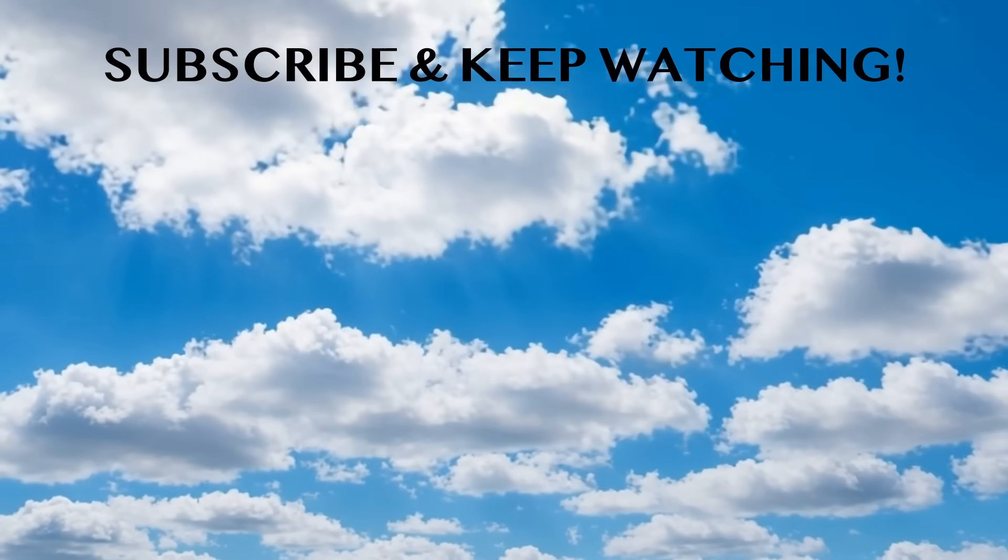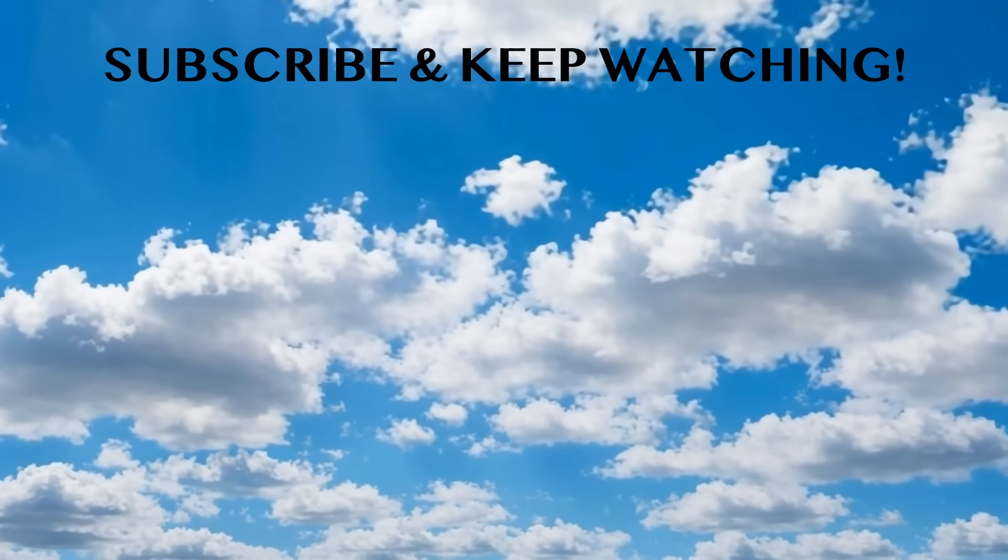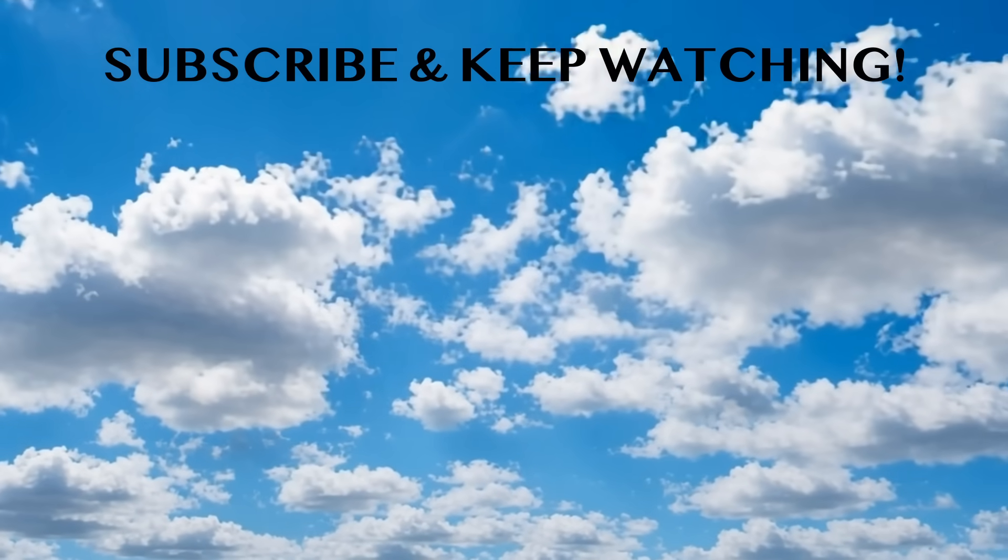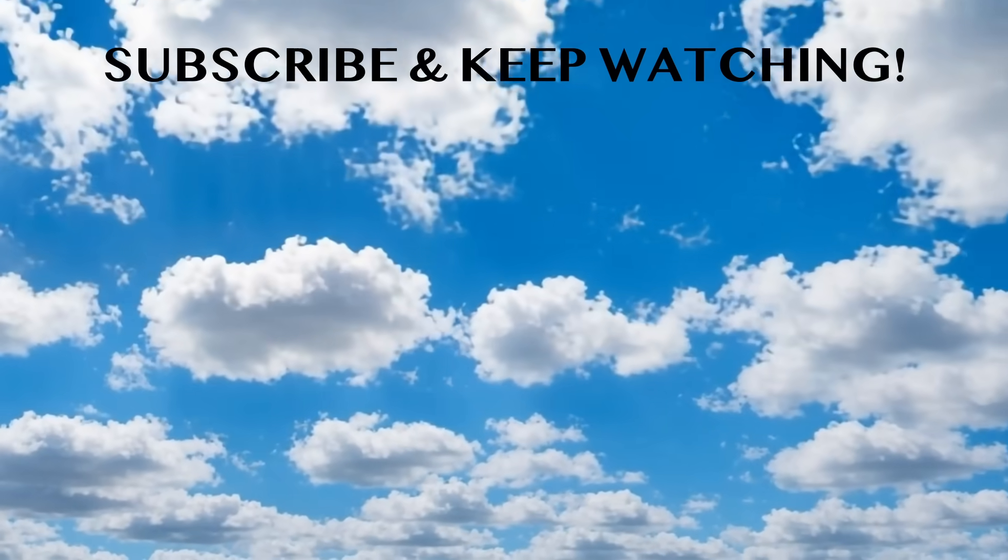Please subscribe to the channel and share your thoughts. I'll see you in the next video. Bye.